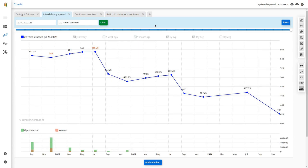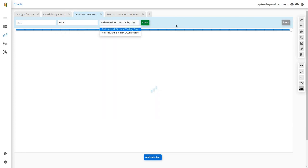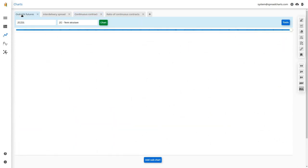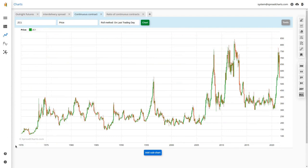Now let's get back to price charts and look at the price of a continuous contract. This is the first continuous contract of corn. Unlike outright futures with about three years of data, this time it's 50 years of data. The only way to create such a chart is to assemble individual contracts together into a long time series — which means you cannot trade a continuous contract; it is an artificial construct.